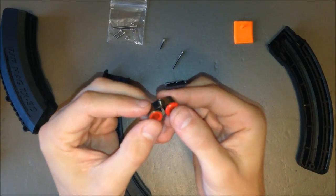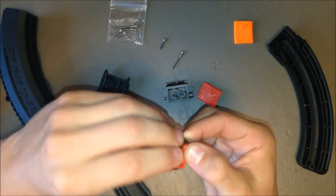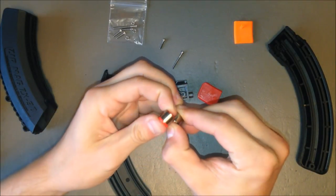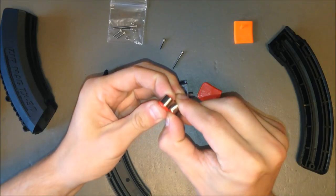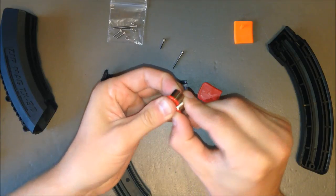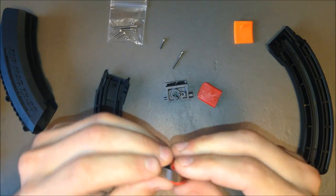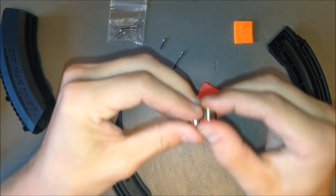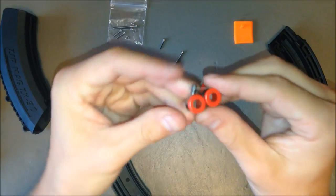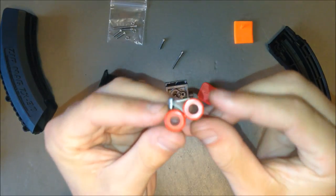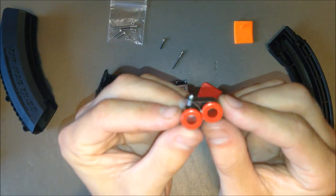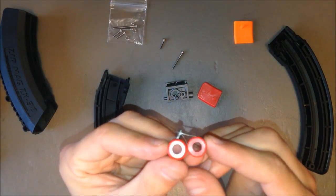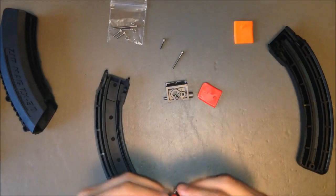Then you're going to rotate the new one to piggyback on the old spring like that. This is going to double the spring pressure when installed in the magazine.